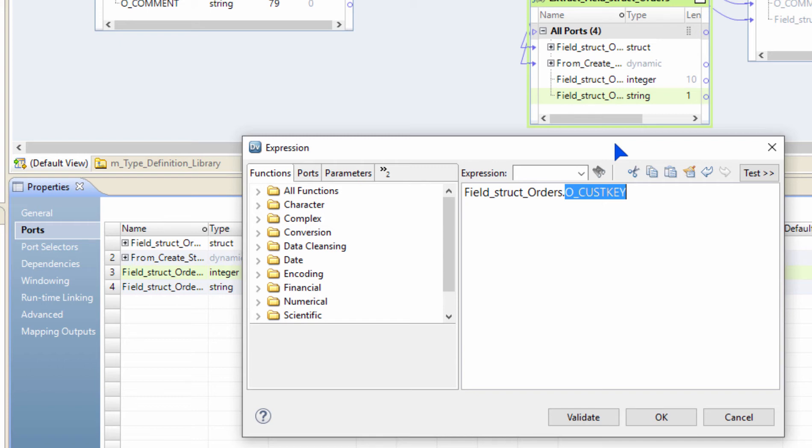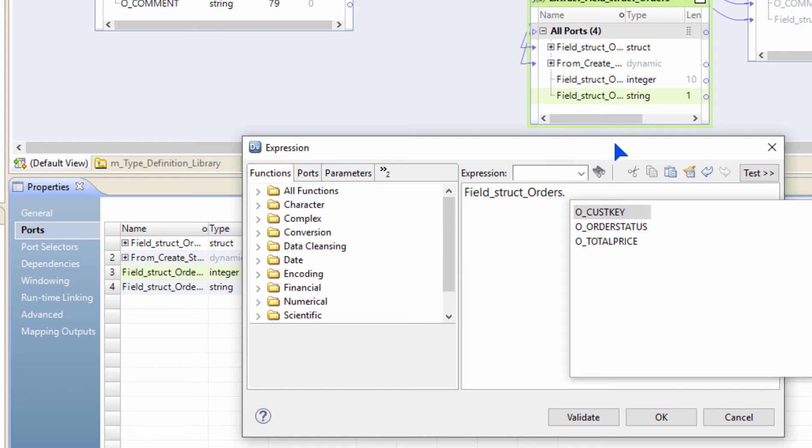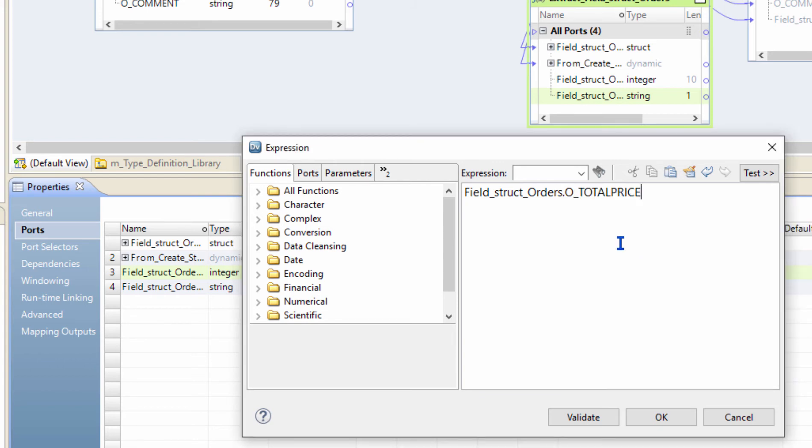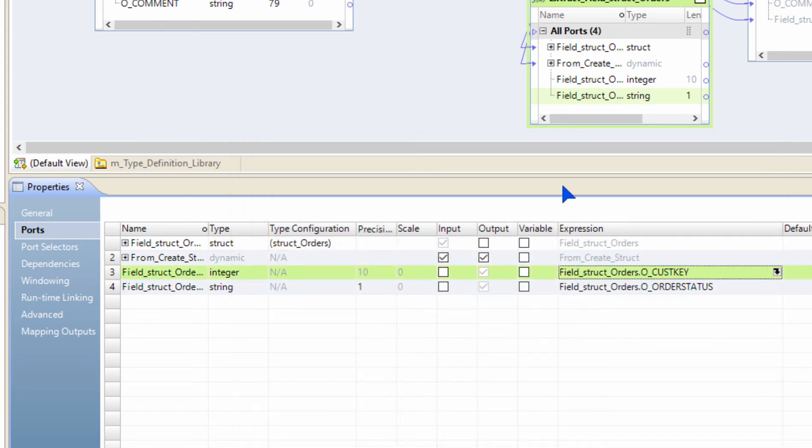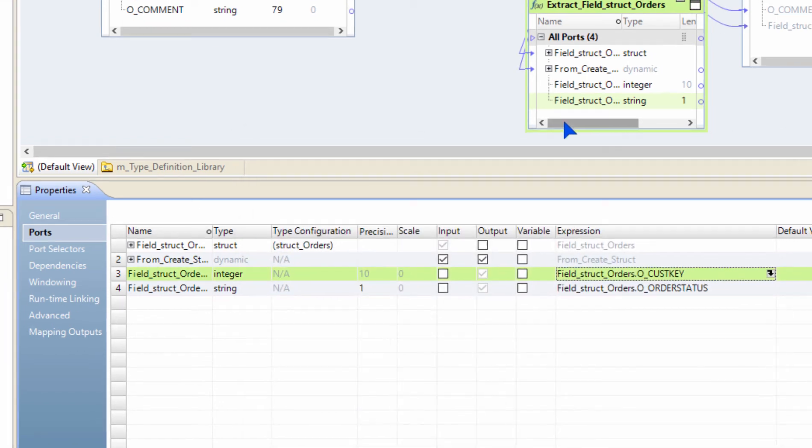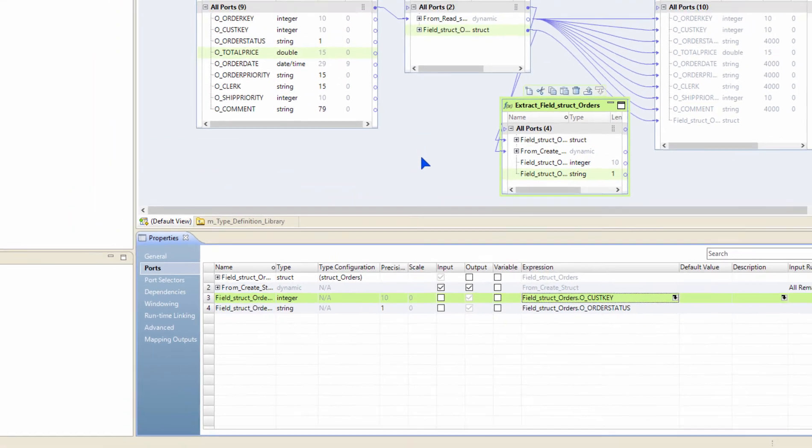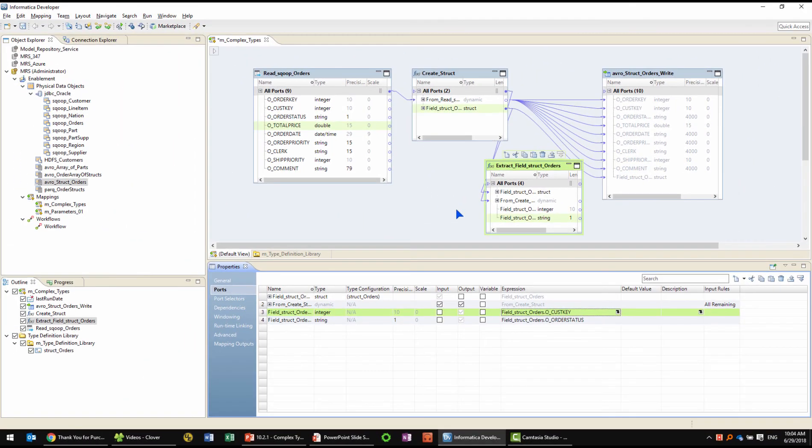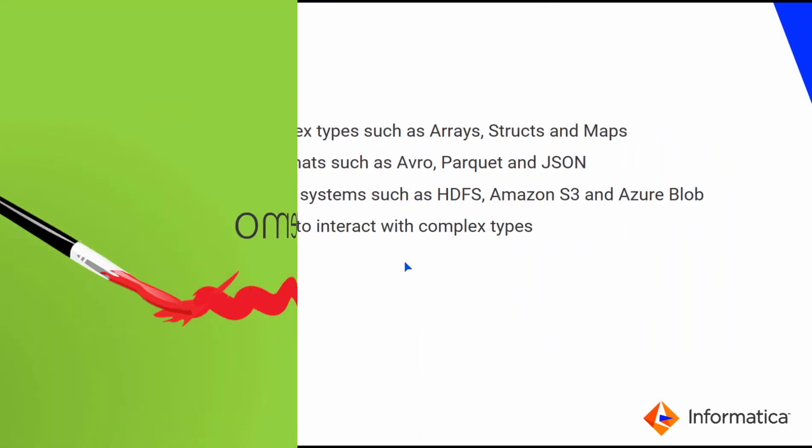Similarly, if you want to change it, it's very simple. You give the struct name dot and we will list all the columns available inside the struct for you. And then you just choose the column that you need and then you click OK. That's how simple it is to create structs as well as extract elements from inside a struct.